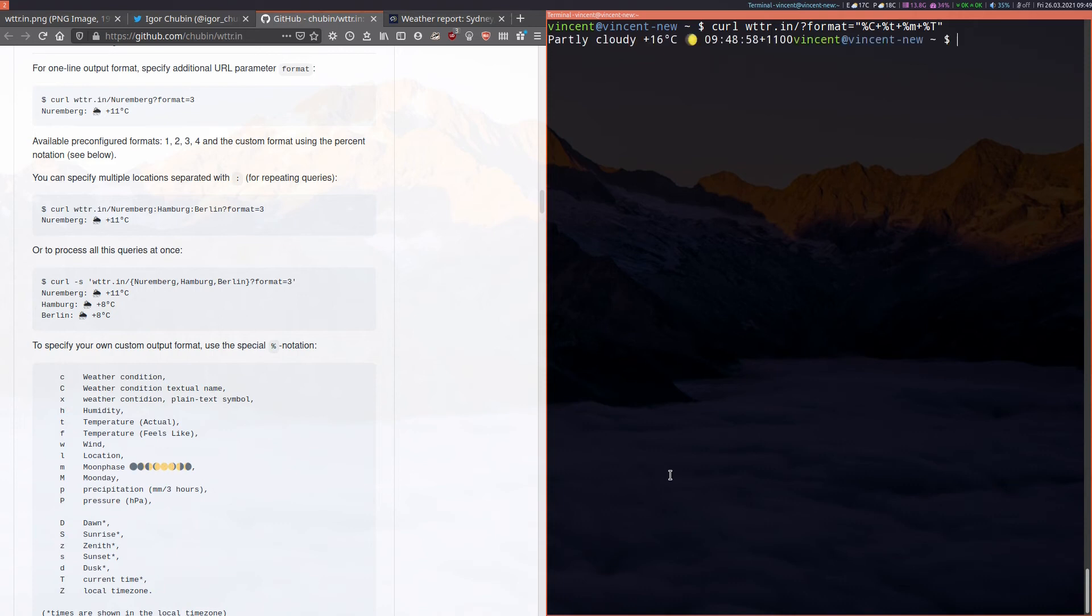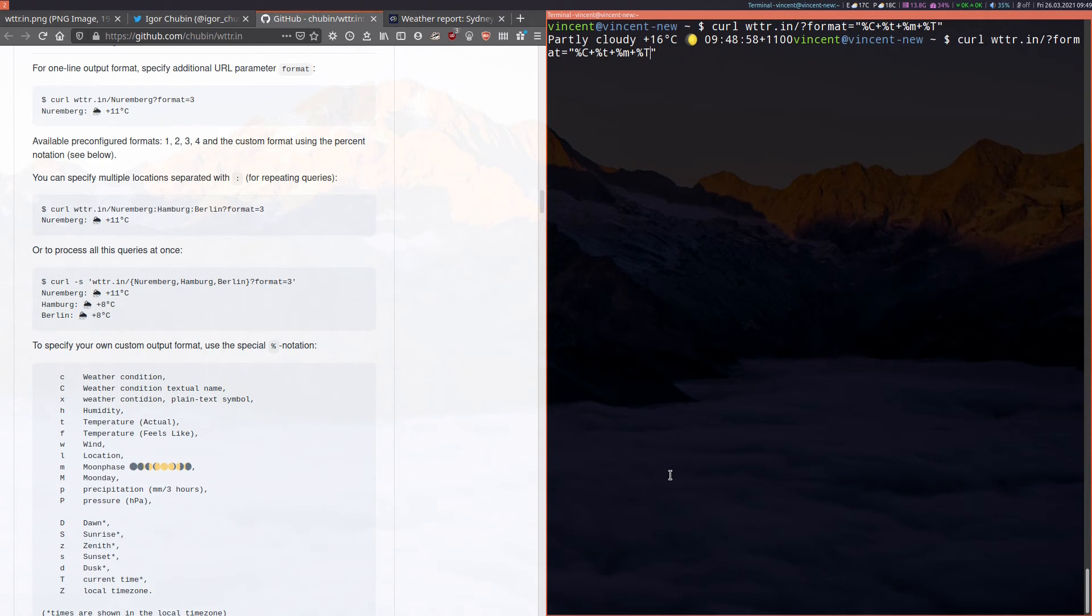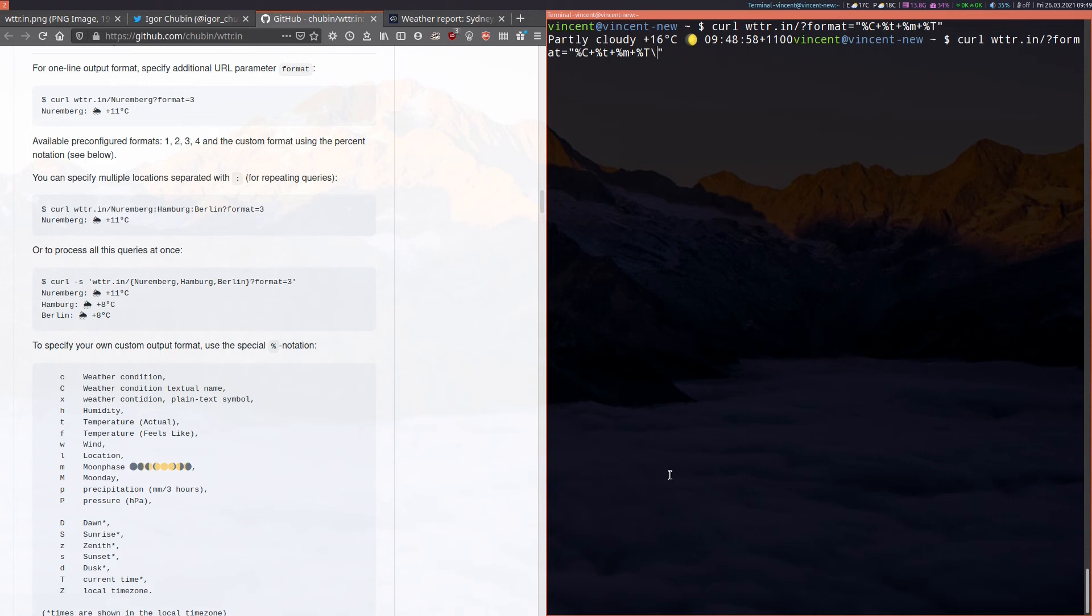Oops the formatting looks a bit weird because what I forgot to do was in the command that we've got running I need to actually use an escape character to give the command a new line. And we do that by going back to the command by pressing the up arrow. Go back into the quotation marks and backslash n gives us a new line when the command runs. There you go.